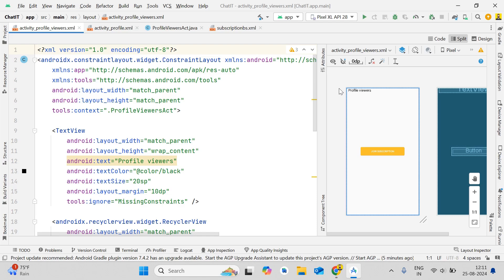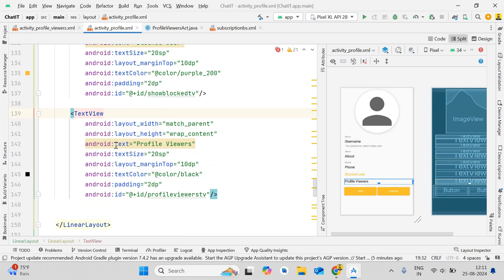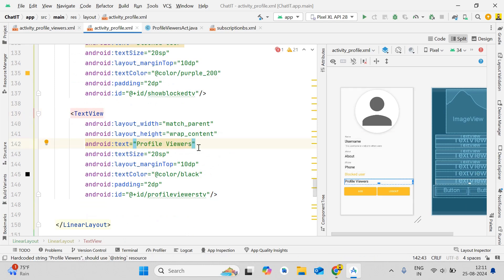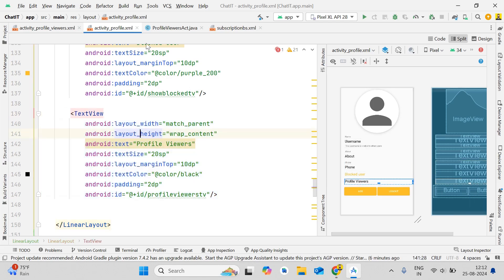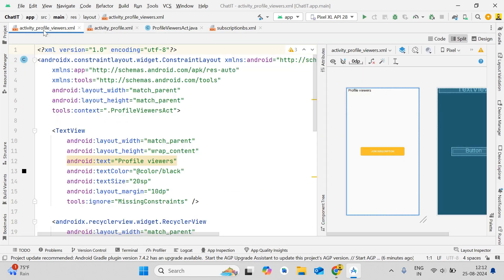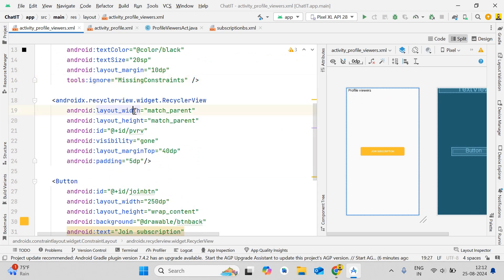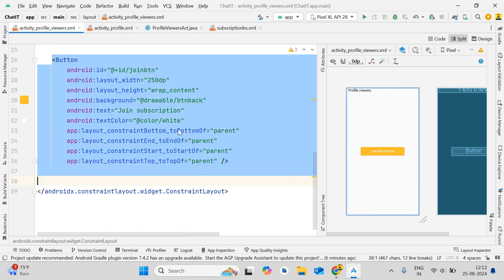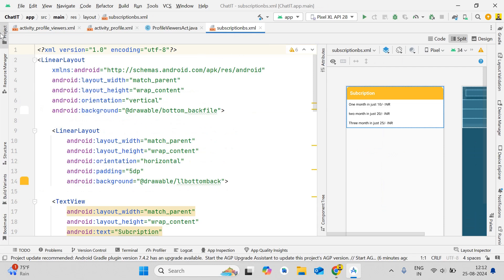First, open your activity_profile.xml and create a TextView for 'Profile Viewers' to navigate users to the profile viewers activity. Then create a new activity: ProfileViewersActivity.java. Inside this activity we'll use a ConstraintLayout as the parent, a basic TextView for showing profile viewers, and a RecyclerView with visibility set to 'gone' — it becomes visible when the user joins the subscription. There's also a button for joining the subscription.